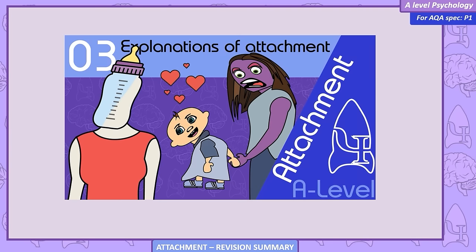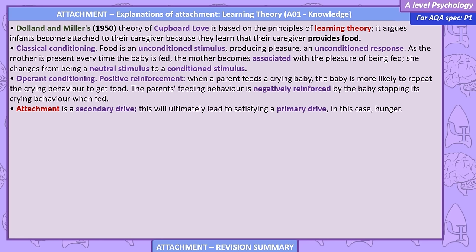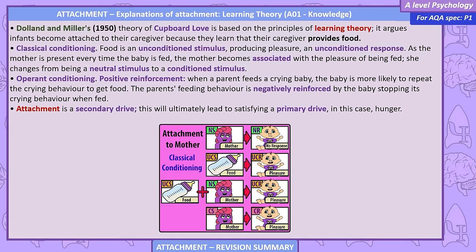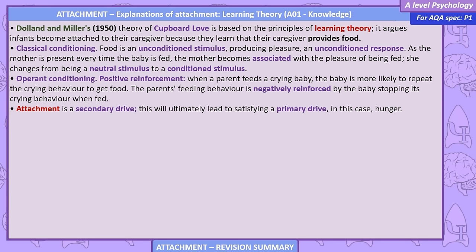Explanations of attachment — Learning Theory. Dollard and Miller's 1950 theory of cupboard love is based on the principles of learning theory. It argues infants become attached to their caregiver because they learn their caregiver provides food. Classical conditioning: food is an unconditioned stimulus producing pleasure. As the mother is present every time the baby is fed, she becomes associated with the pleasure of being fed, changing from a neutral stimulus to a conditioned stimulus. Operant conditioning — positive reinforcement: when a parent feeds a crying baby, the baby is more likely to repeat crying to get food. The parent's feeding behaviour is negatively reinforced by the baby stopping its crying when fed.